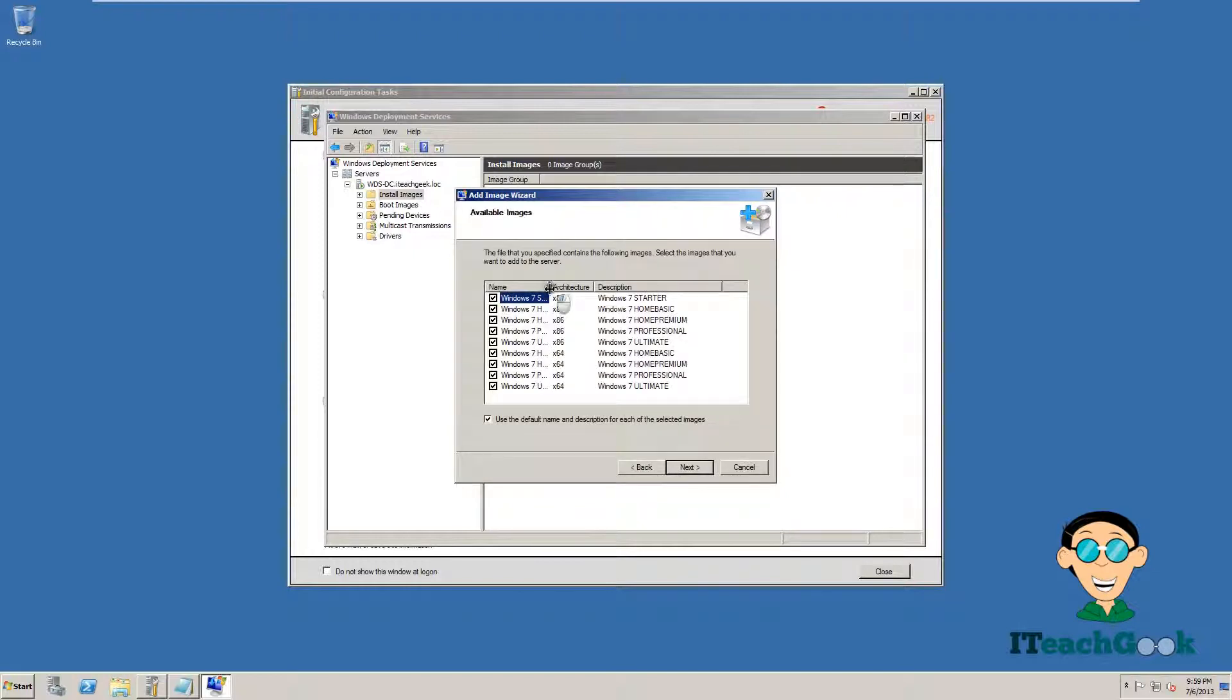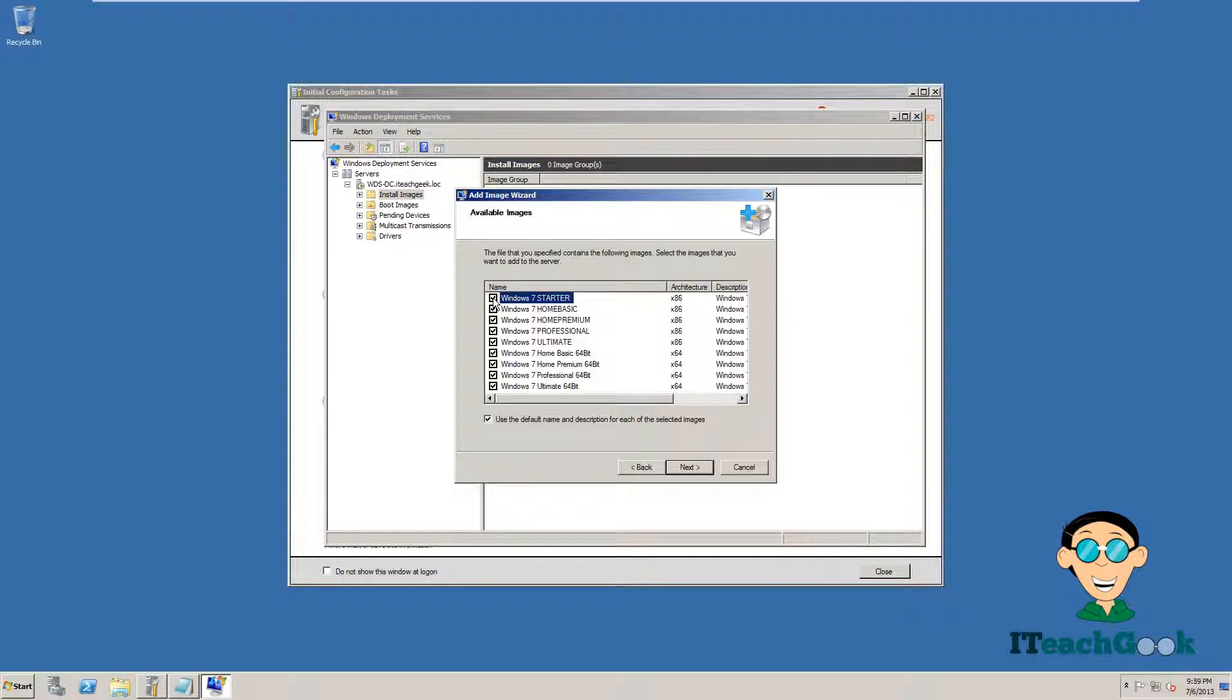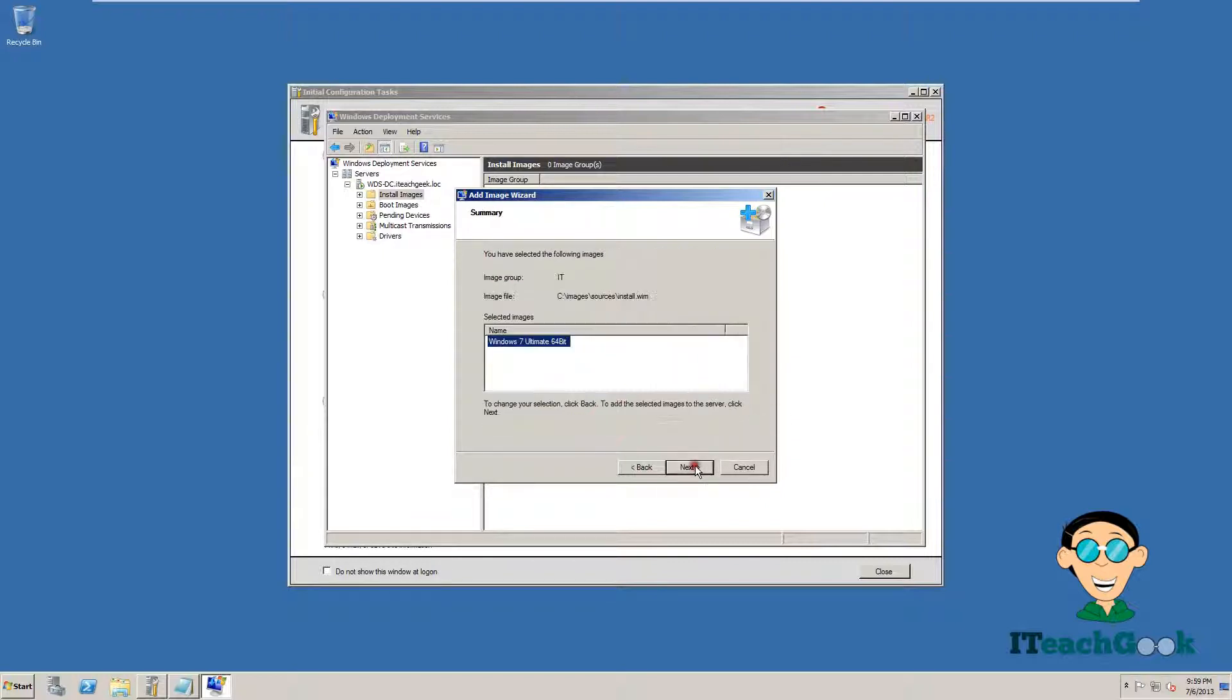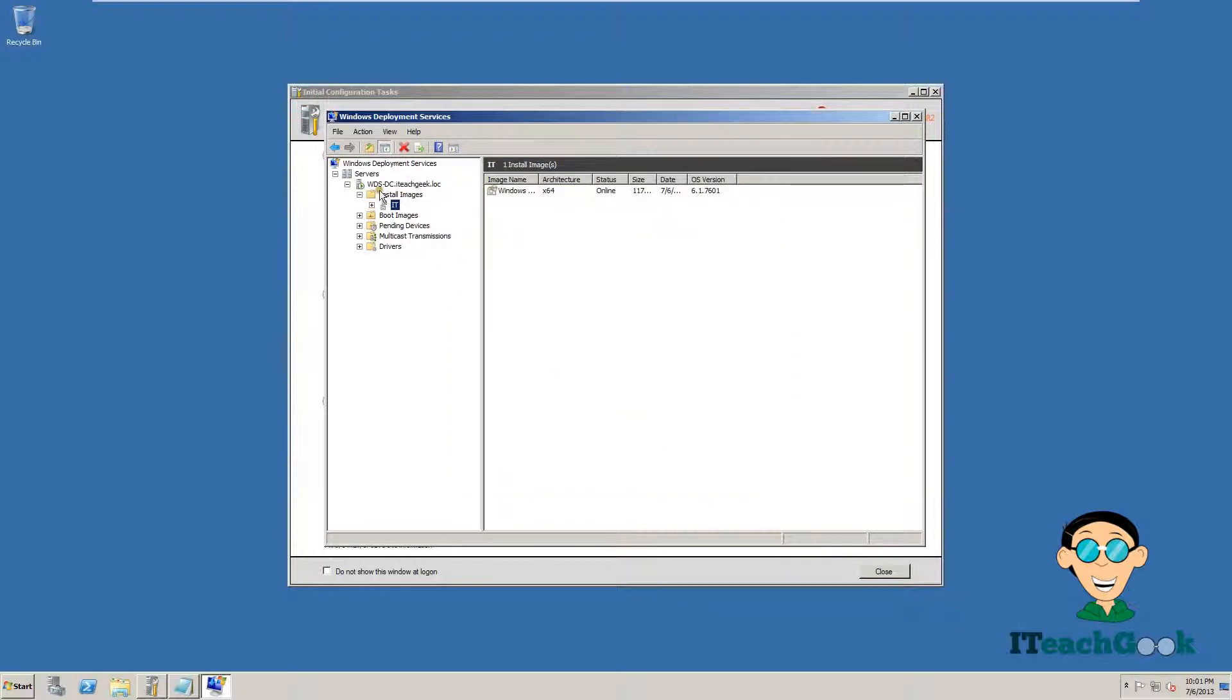Now here we have a choice of what we want to install. Your disk may not have this, but mine does. We are going to install Ultimate 64 bit and press Next. We are going to press Next here. Let's go ahead and press Finish. That is there, you see it there.